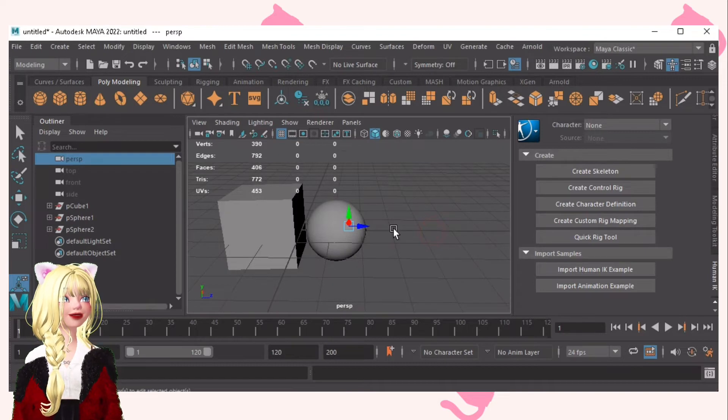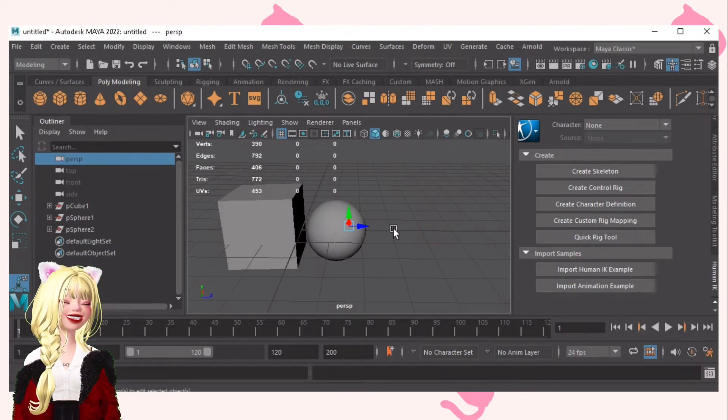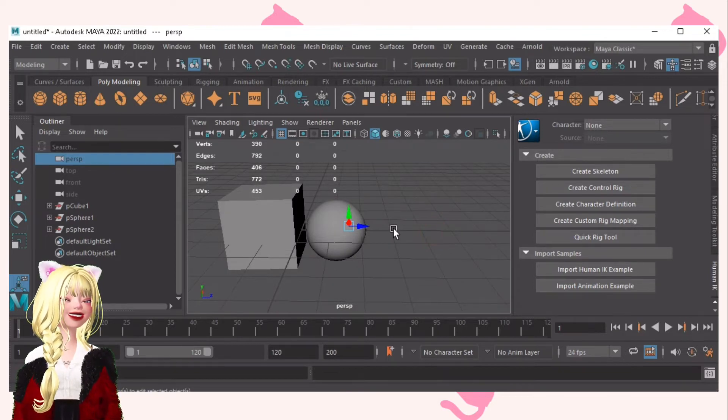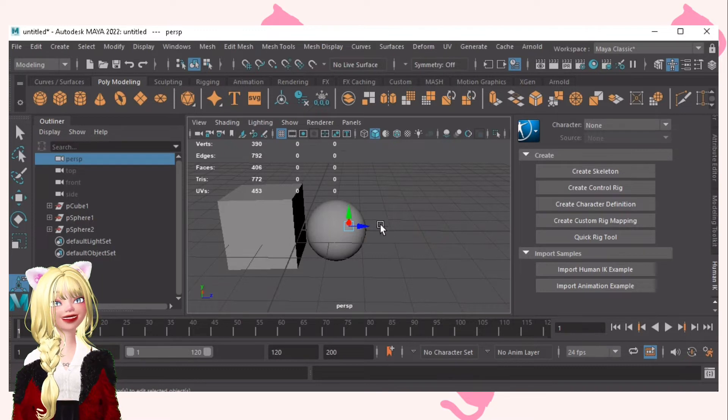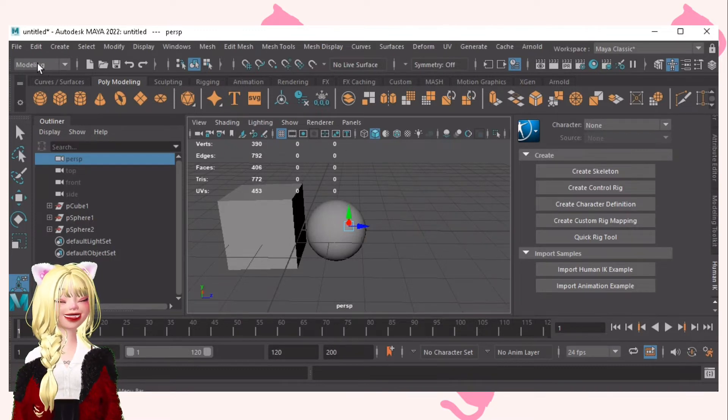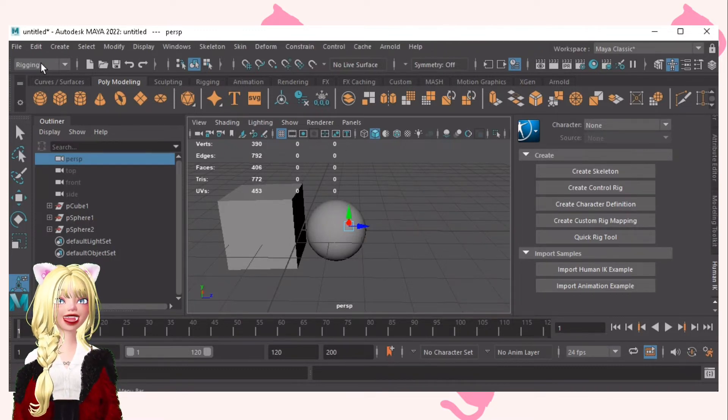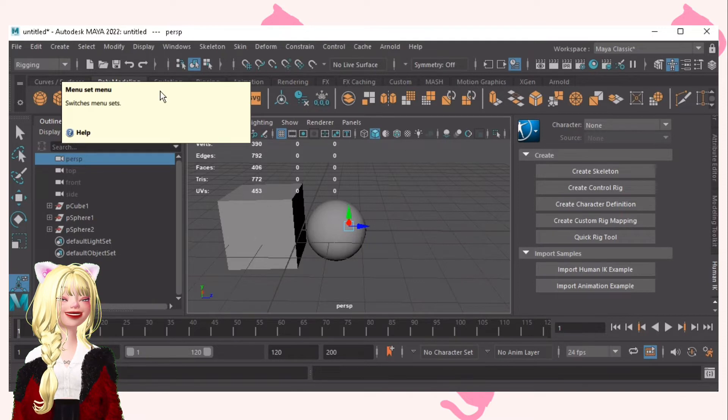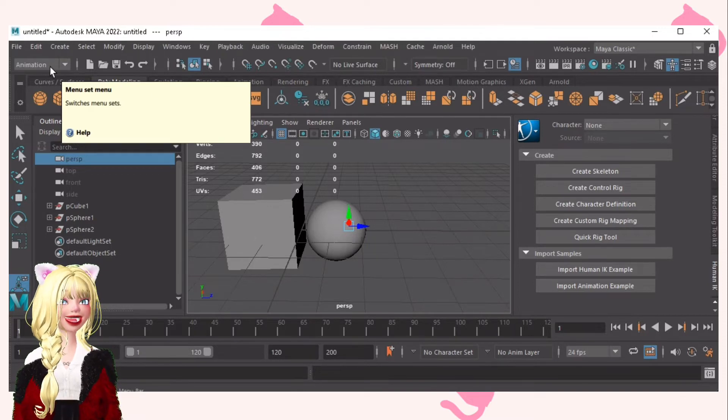For the other shortcuts that I know: F2 is for modeling. F3 is for rigging. F4 is for animation.